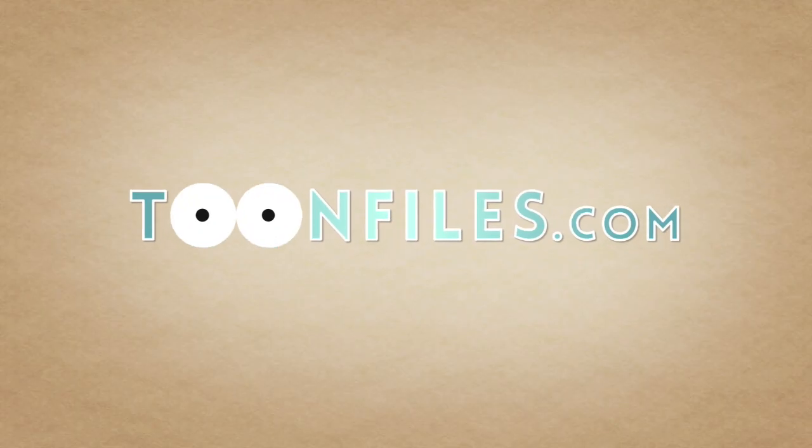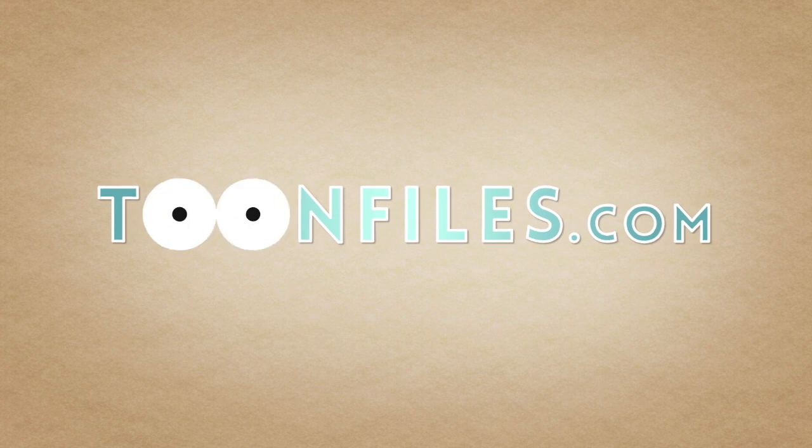To view the rest of this course or gain access to the source files, visit toonfiles.com.